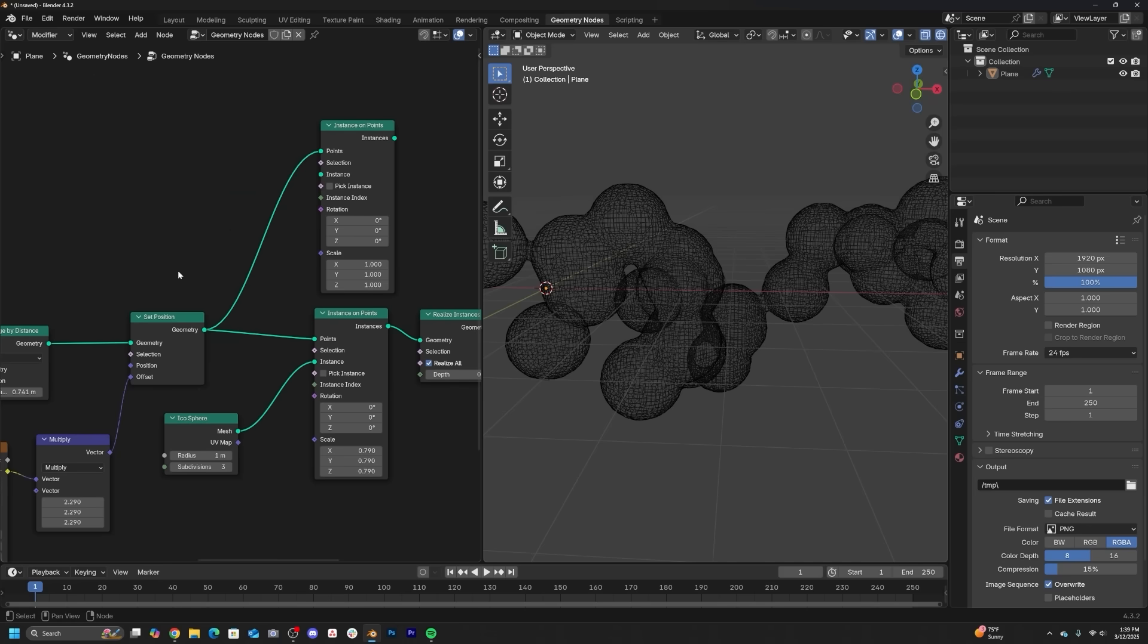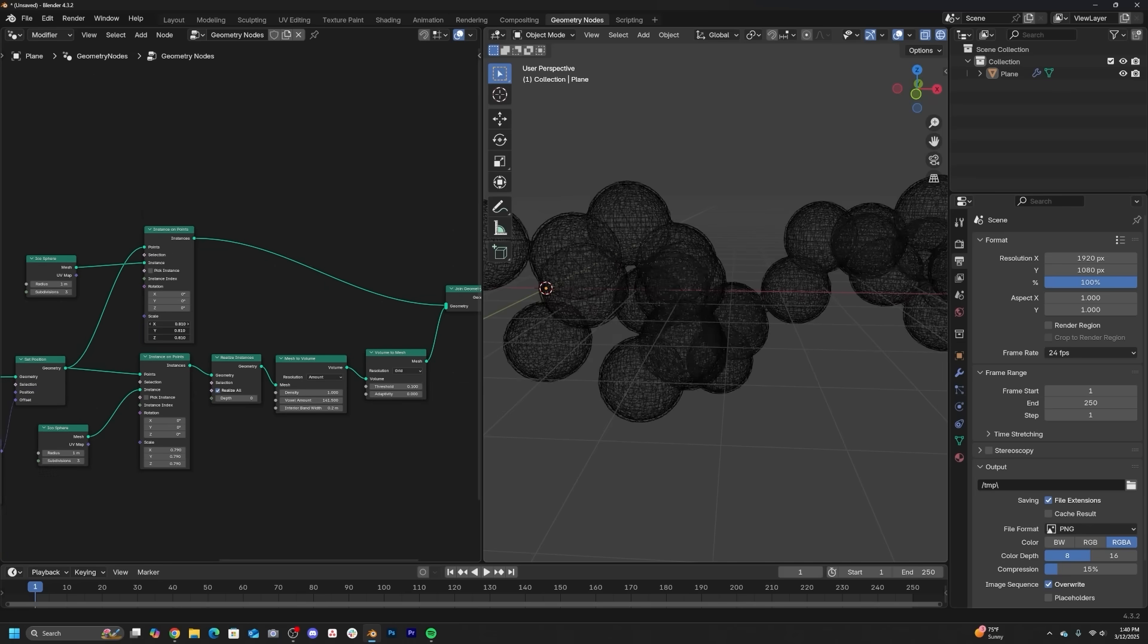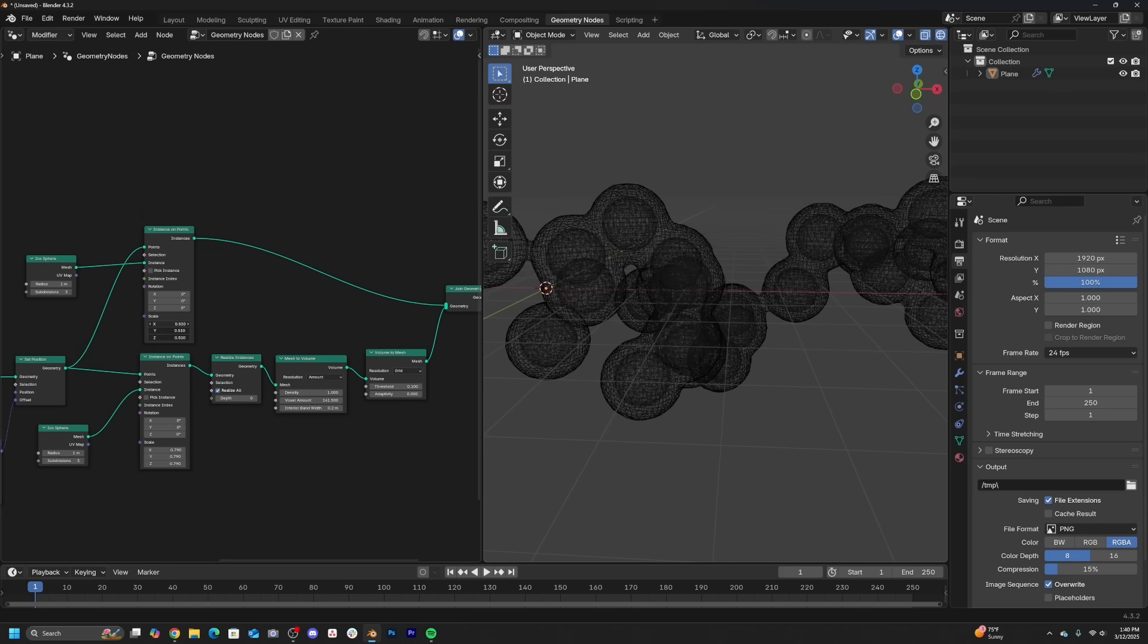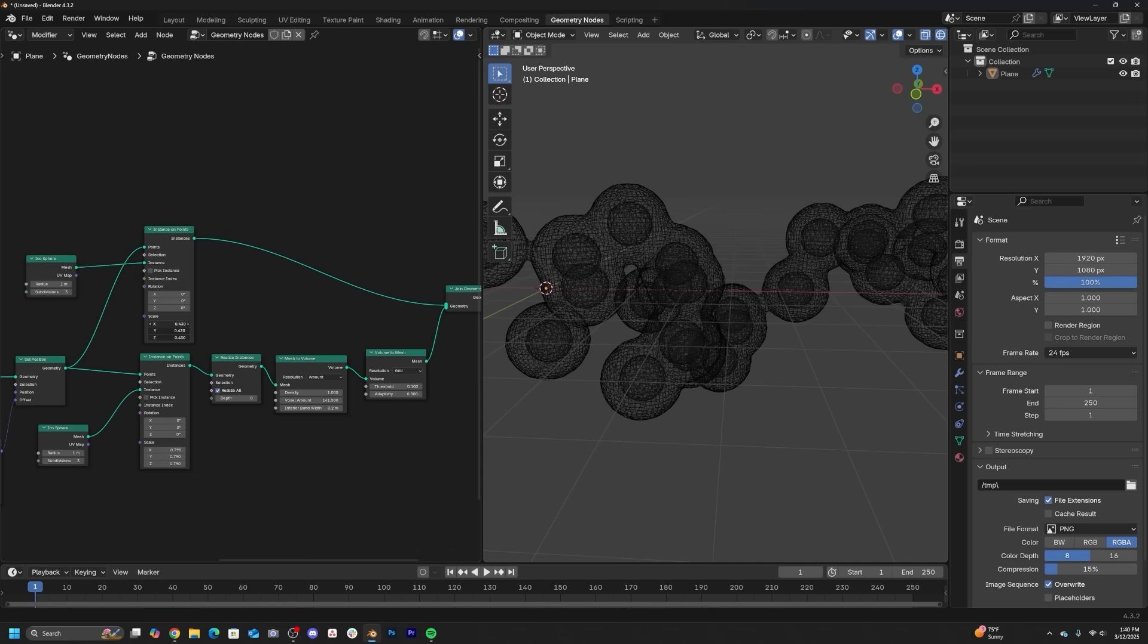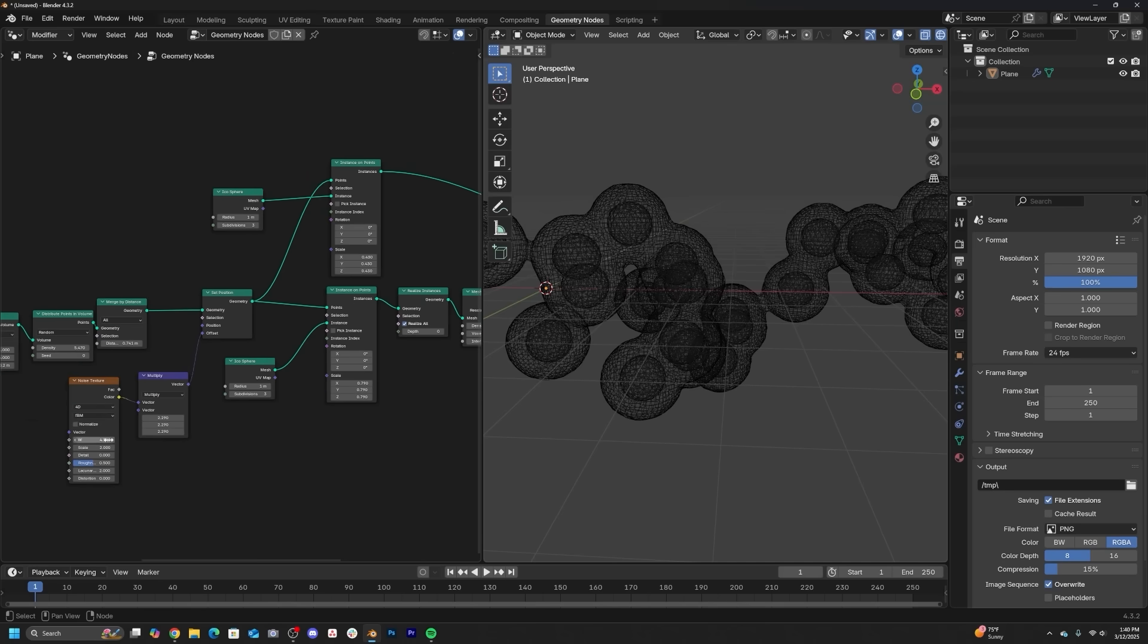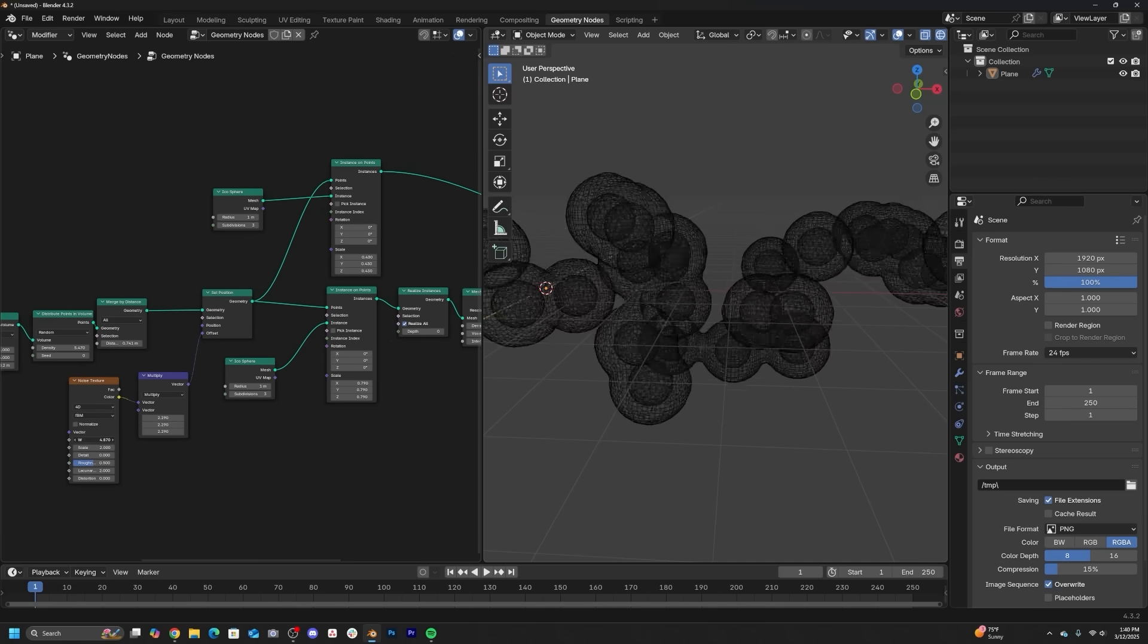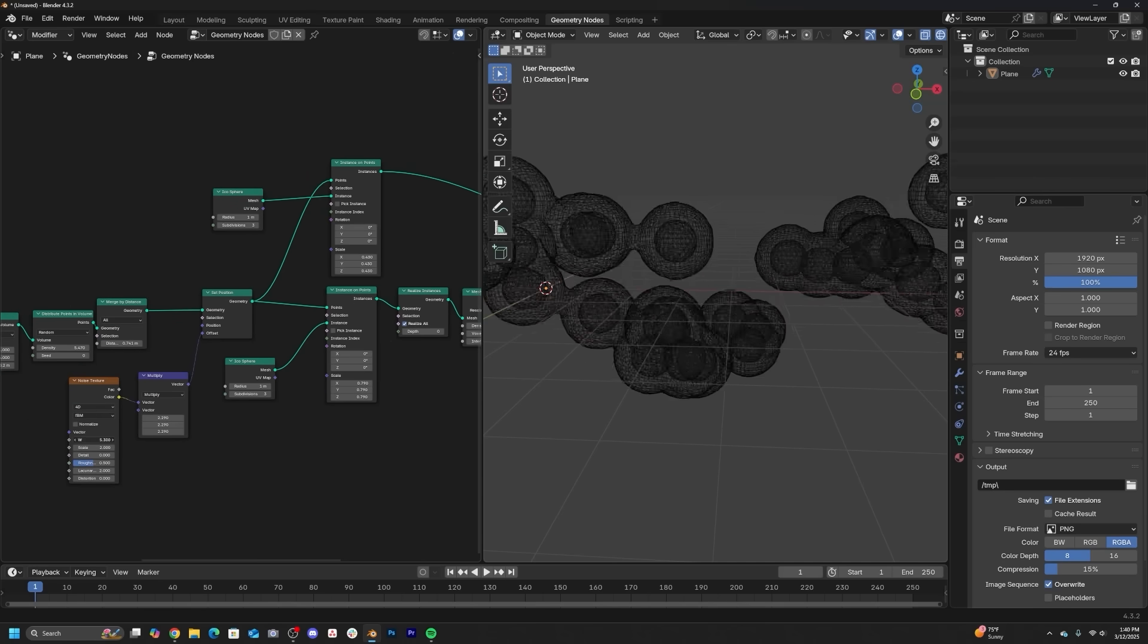Once you convert them back into geometry, you'll now get what looks like a very traditional metaball behavior. Now because it's geometry nodes, you get access to everything and you can go back and add the spheres that will go in the middle that are not going to be converted into a volume. So you get control of all that. And then you get this really cool looking structure.